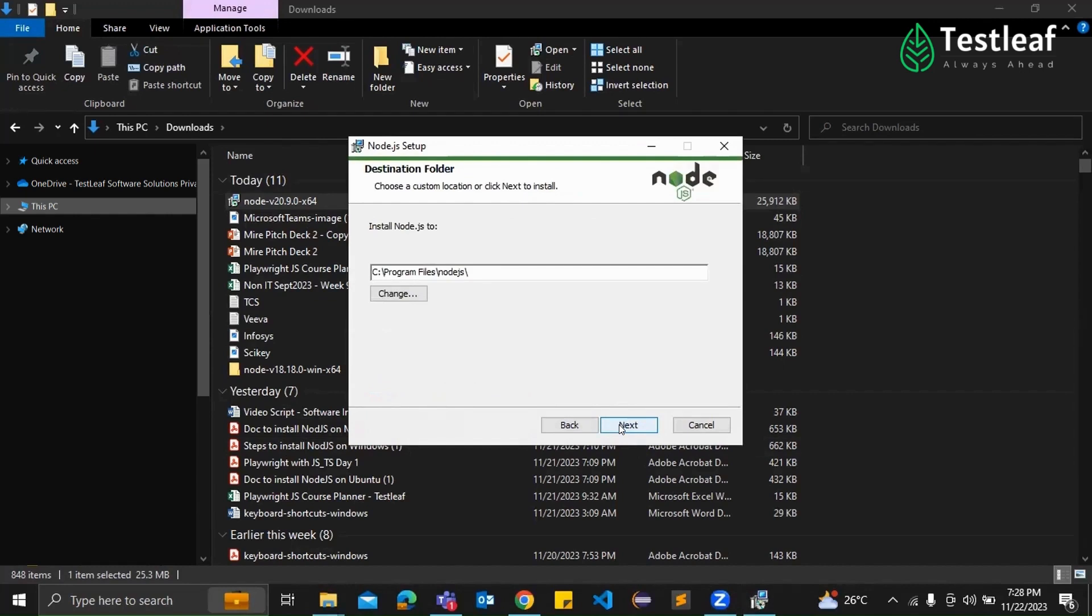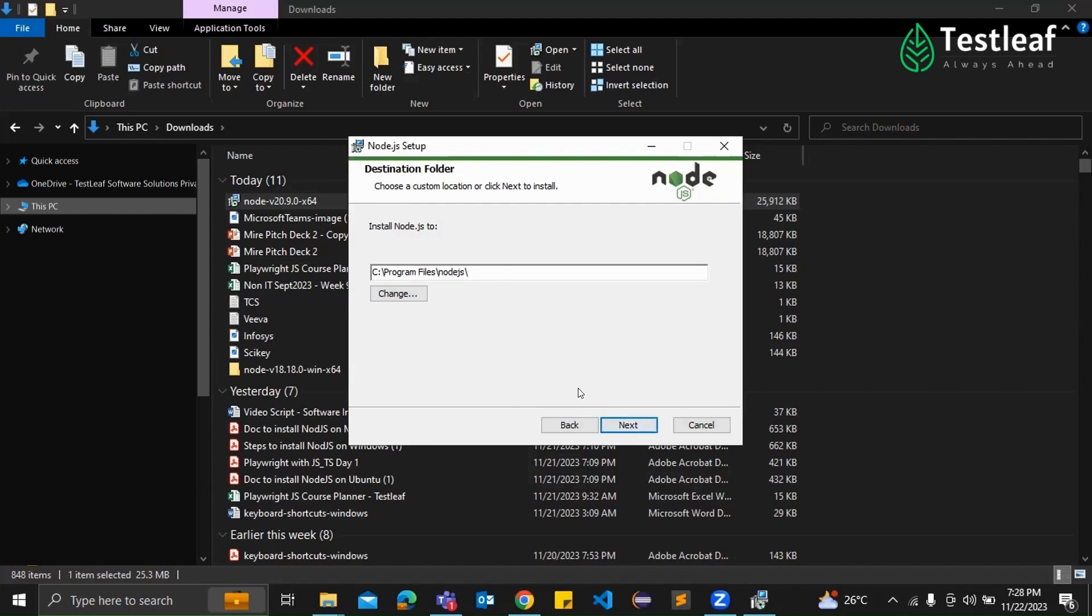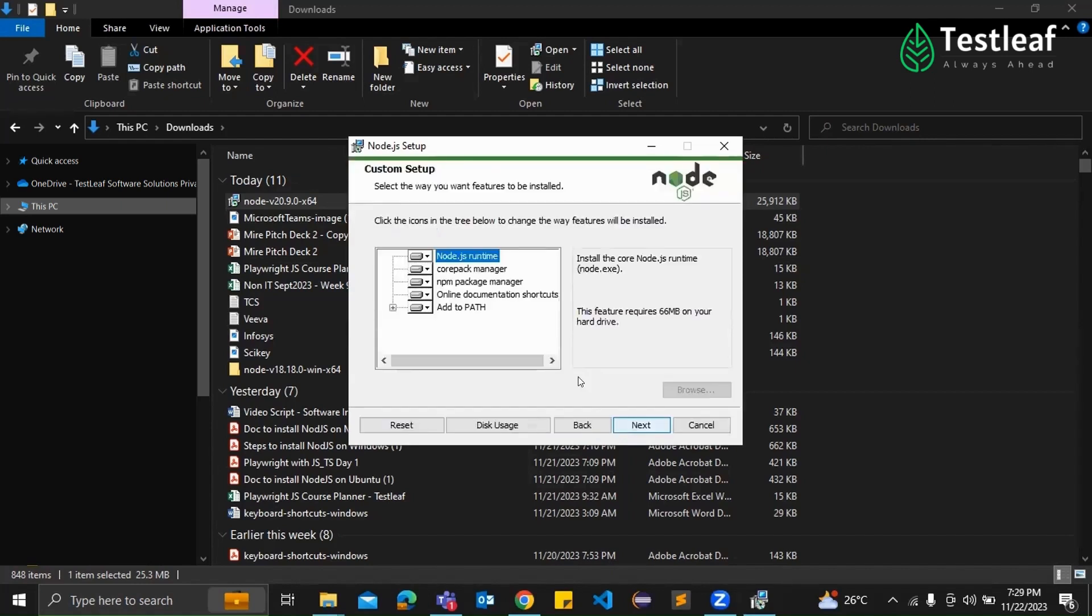Okay. So now here you will need to choose the destination folder where your Node.js will be installed. Usually the default location itself works just fine. Destination folder is selected. What's next? Great. In this step, you will choose the components to install. Make sure to select the option for the Node.js runtime.